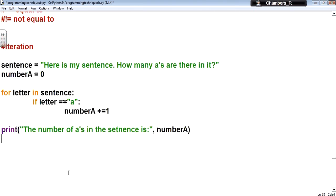The next thing we come to is iteration — that's particularly useful if you want to step through a list. We've looked at if conditions, but you may want to go through a list. I'm going to give you an example using iteration. I've got a sentence here and I want to count how many A's are in it. So I'm going to set a counter 'number_a equals zero' to begin with, and then we can use a for loop.